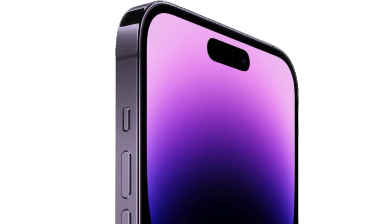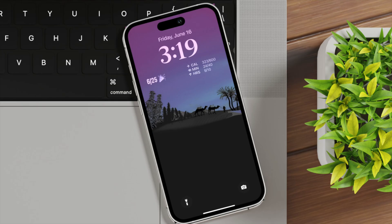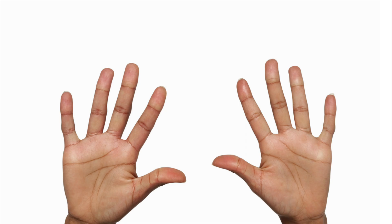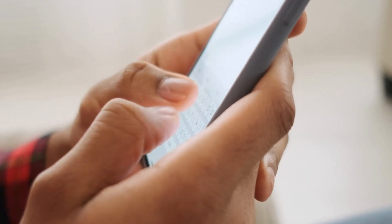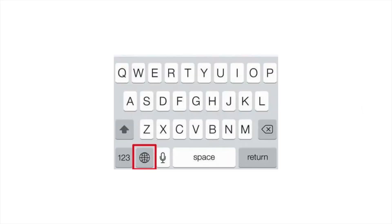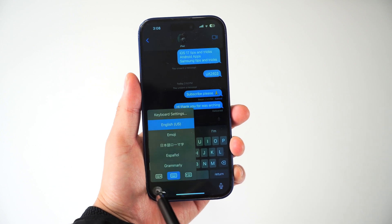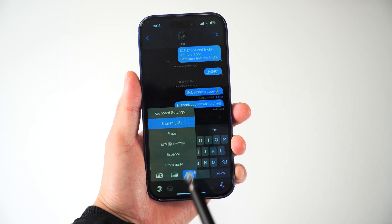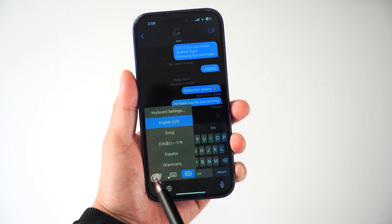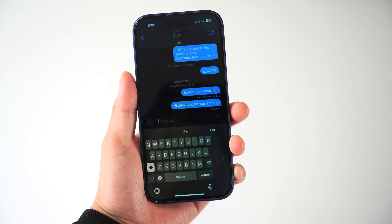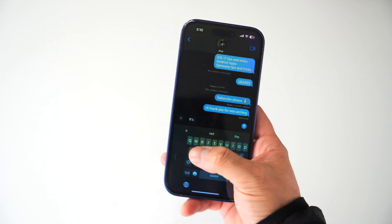Lately, phones are getting bigger and bigger, and you need both hands to use them comfortably. If you still want to type something with one hand, long press the globe icon. It gives you an option to slide the keyboard to the left or right side, making it easier to type with one hand.